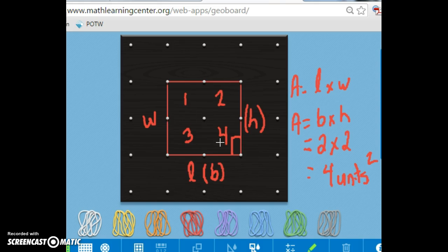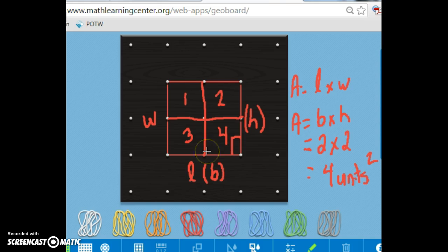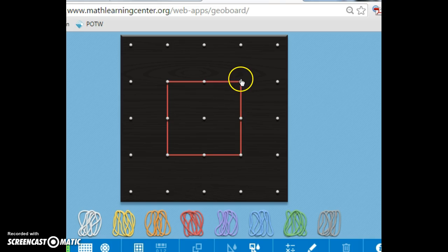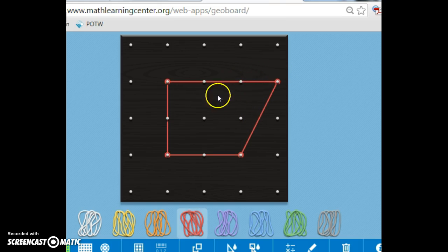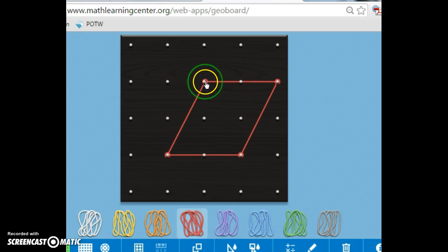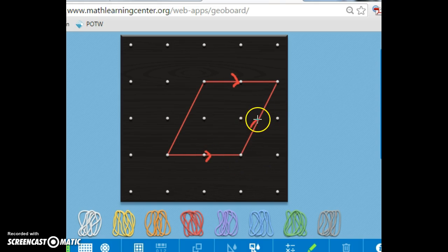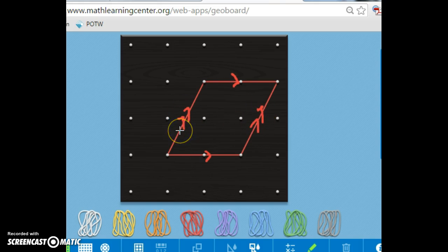We can even draw the lines and see there are four equal-sized units there. So let's change this up a little bit and now look at our parallelogram. A parallelogram has the property that opposite sides are parallel to each other — this side is parallel to this side, and this side is parallel to this side directly opposite, making it a parallelogram.